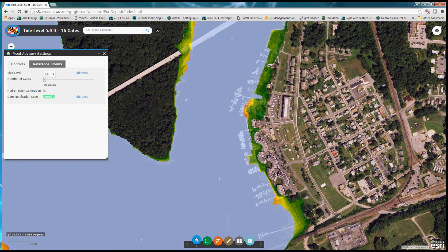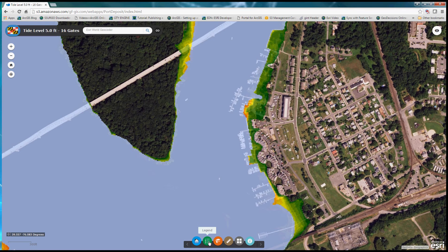In addition to the flood advisory settings tool, we also have a legend, bookmarks which allow the user to zoom to specific areas of interest, a measure tool, and the ability to change the base map.